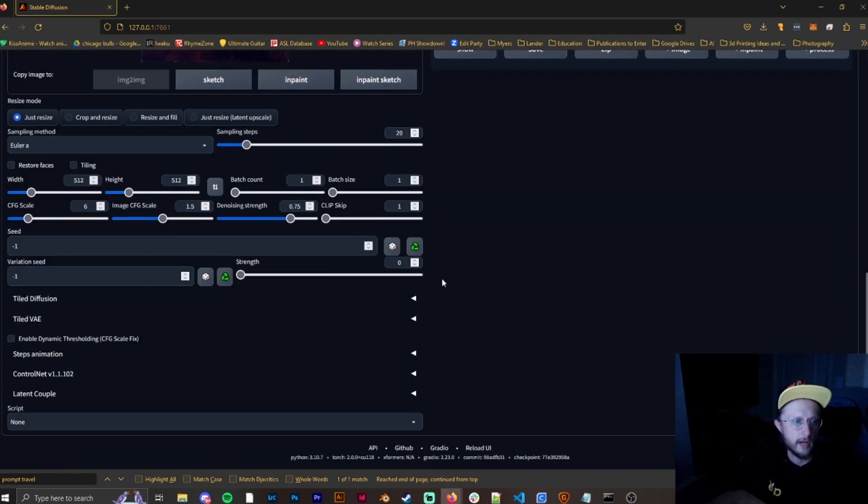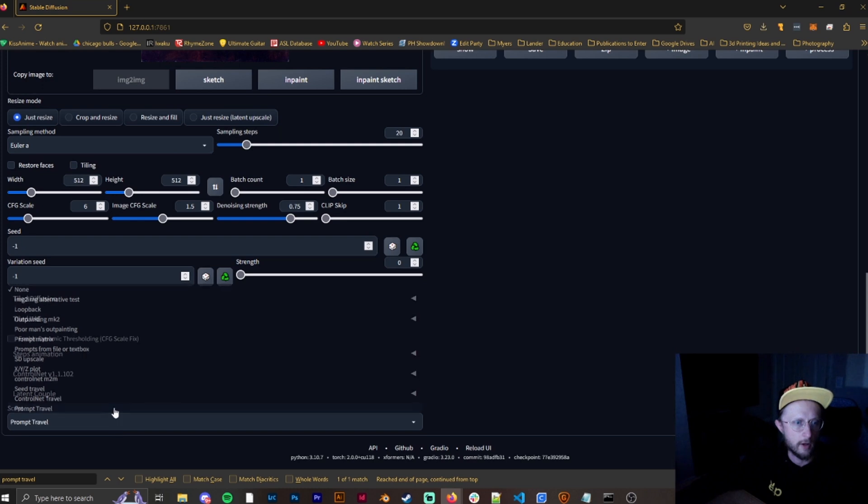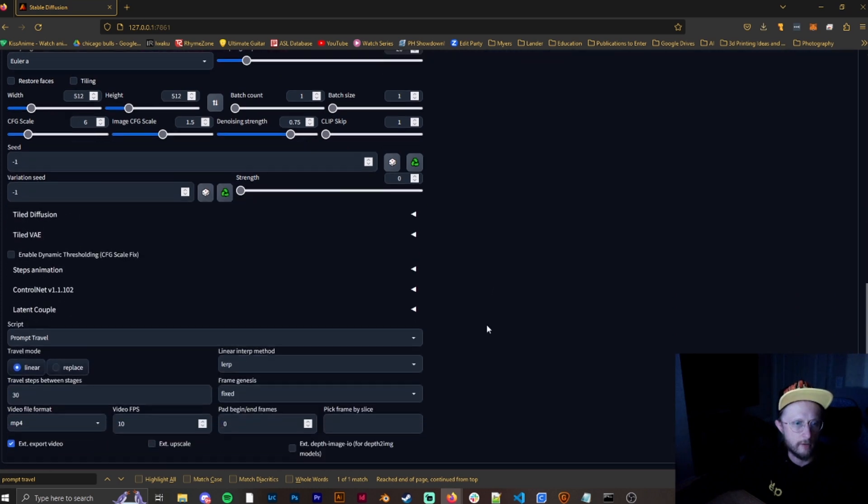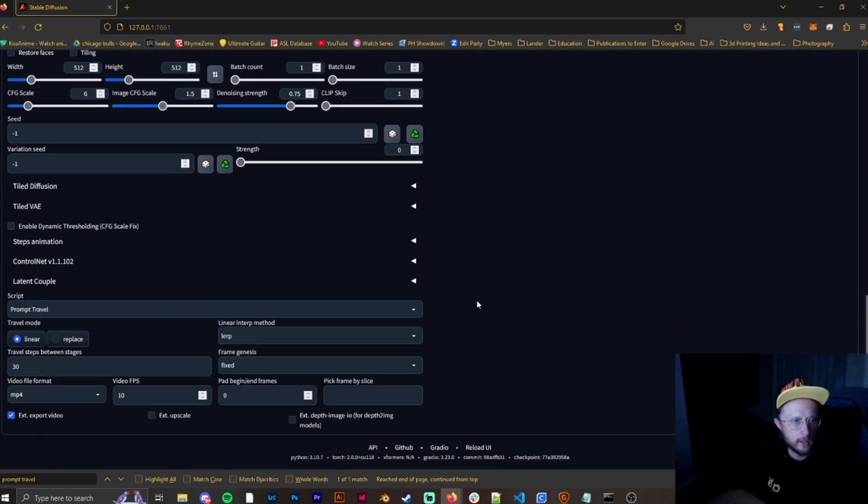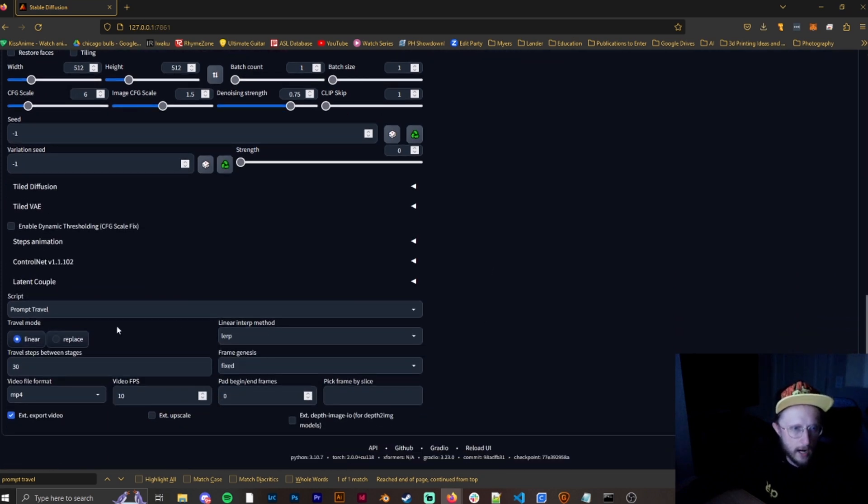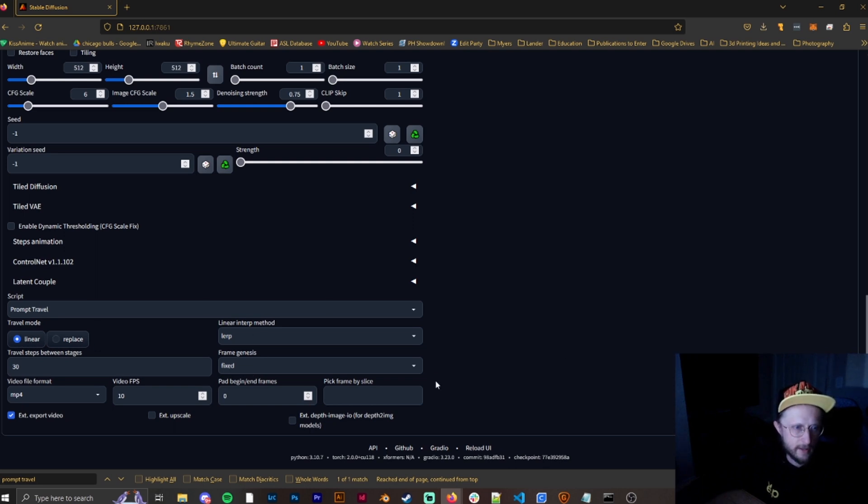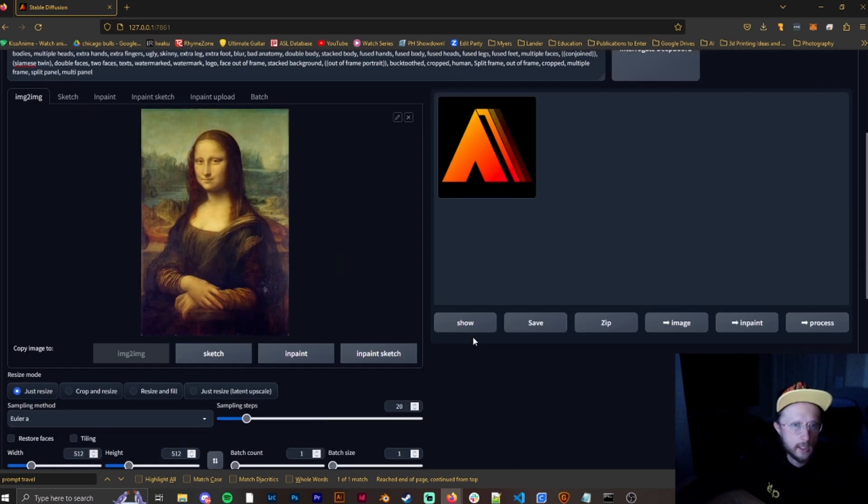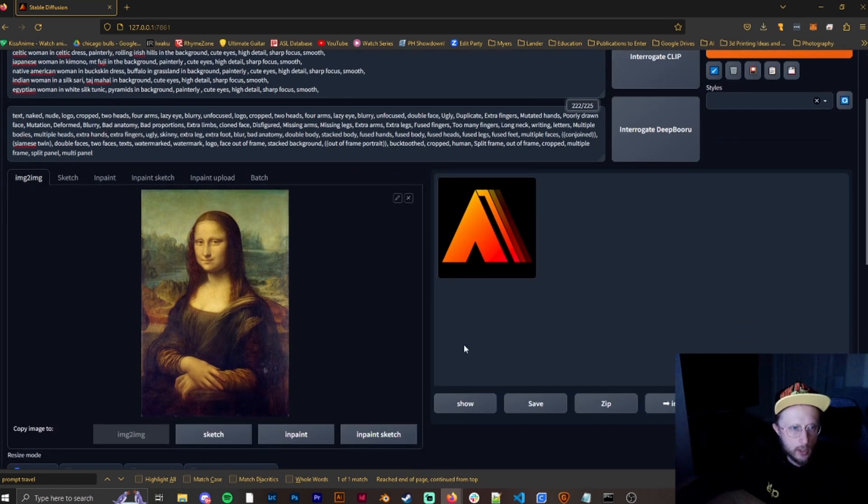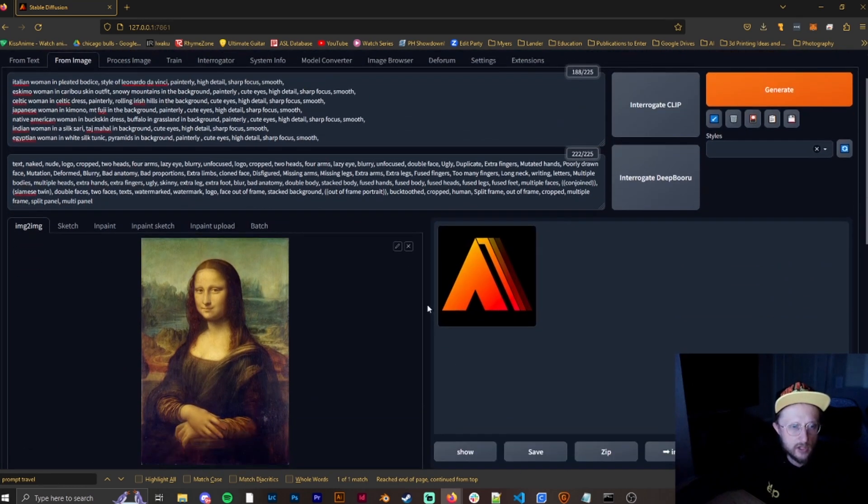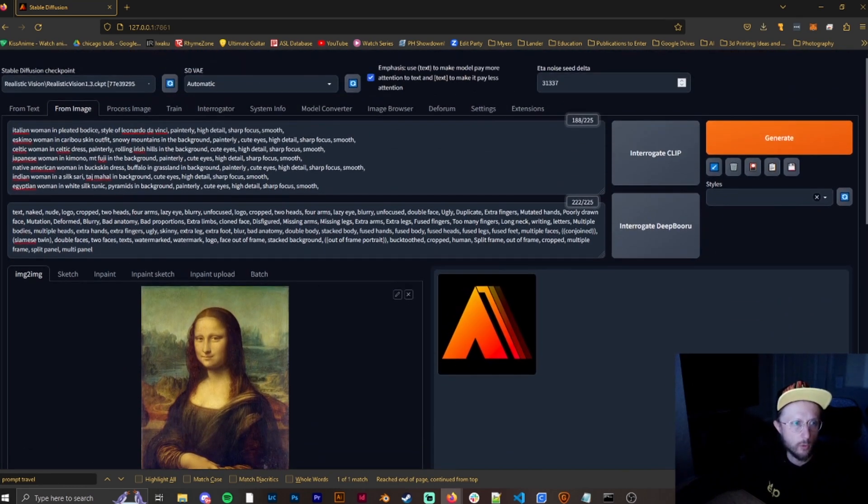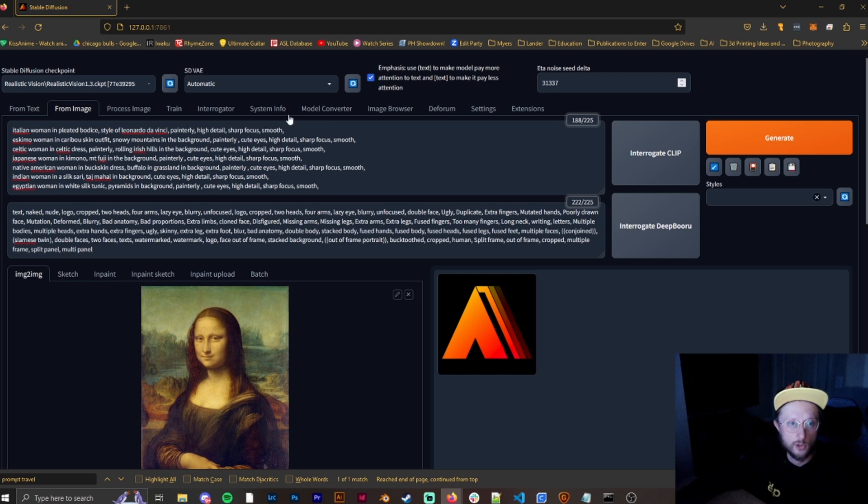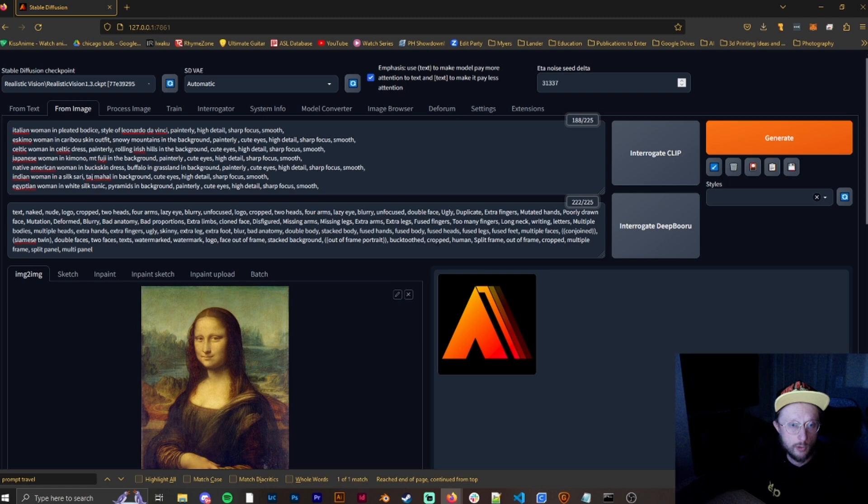So when we scroll down, you're going to go to script, and you're going to go to prompt travel. Generally, I find that as it comes as is with linear, lerp, and fixed that that works the best. But I will show you examples of what the majority of the other ones do if they even work. So basically how prompt travel works is you put in one line, comma, and you do a character return, or enter, and then you do the next line, and it will continue to do that.